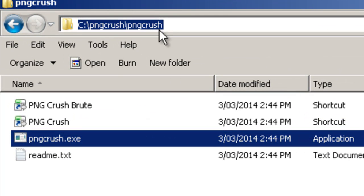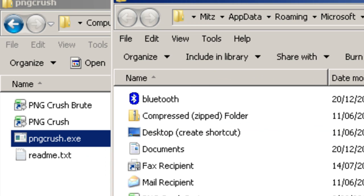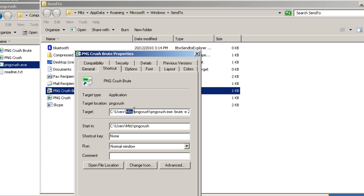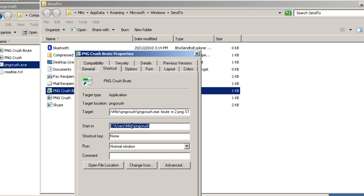If you click up in the address bar it gives you the path. That is the key — you need to paste those two shortcuts into the Send To folder and make sure the paths are pointing back to the correct location. I've actually installed the entire folder in my user profile: Users\Mitts\PNGCrush. Make sure that the target path and the 'Start in' field in the shortcut properties are the same.